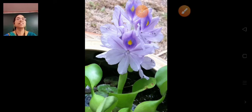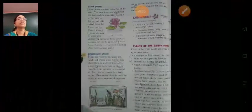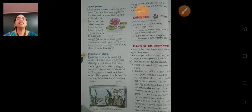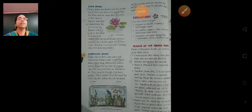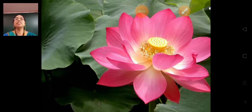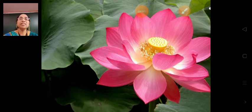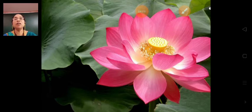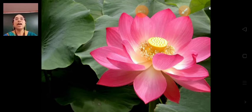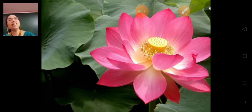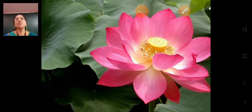Next comes the next type of aquatic plants — fixed plants. Some plants are fixed to the ground, meaning the bed of the pond. For example, lotus plant and water lily are examples of fixed plants.